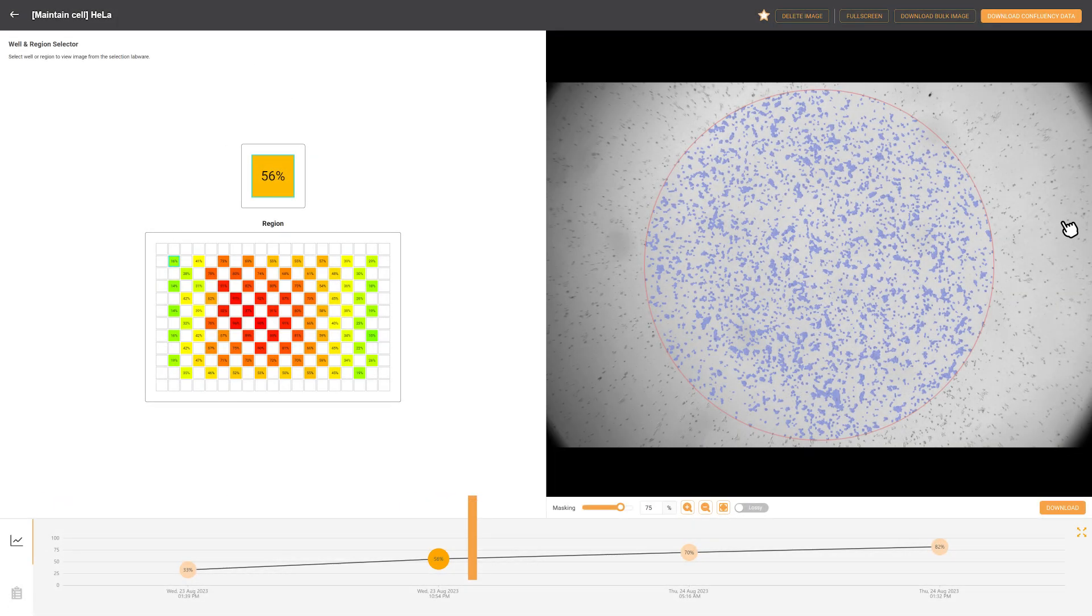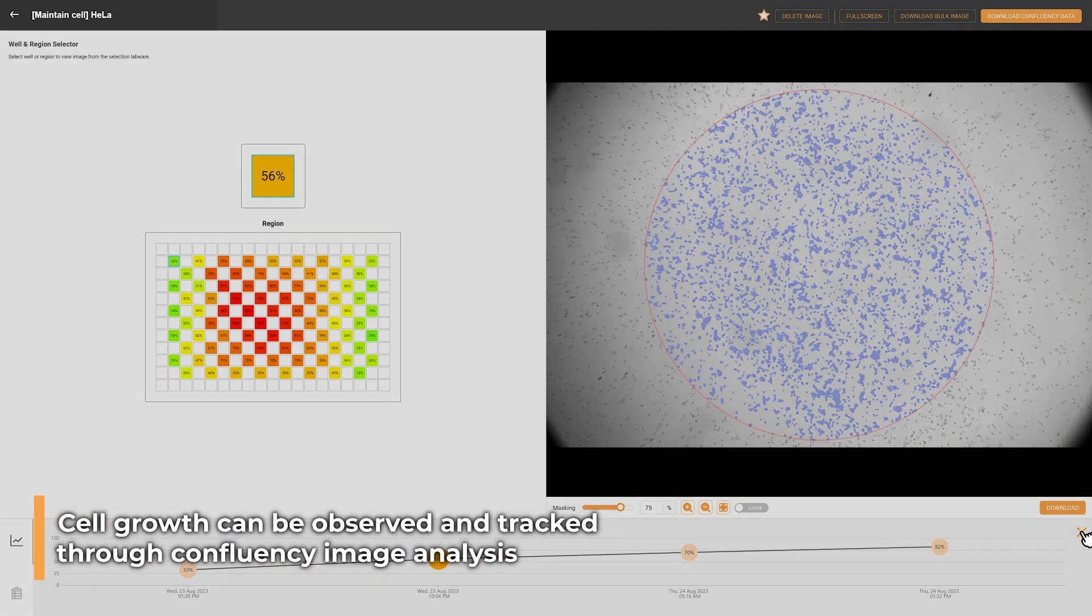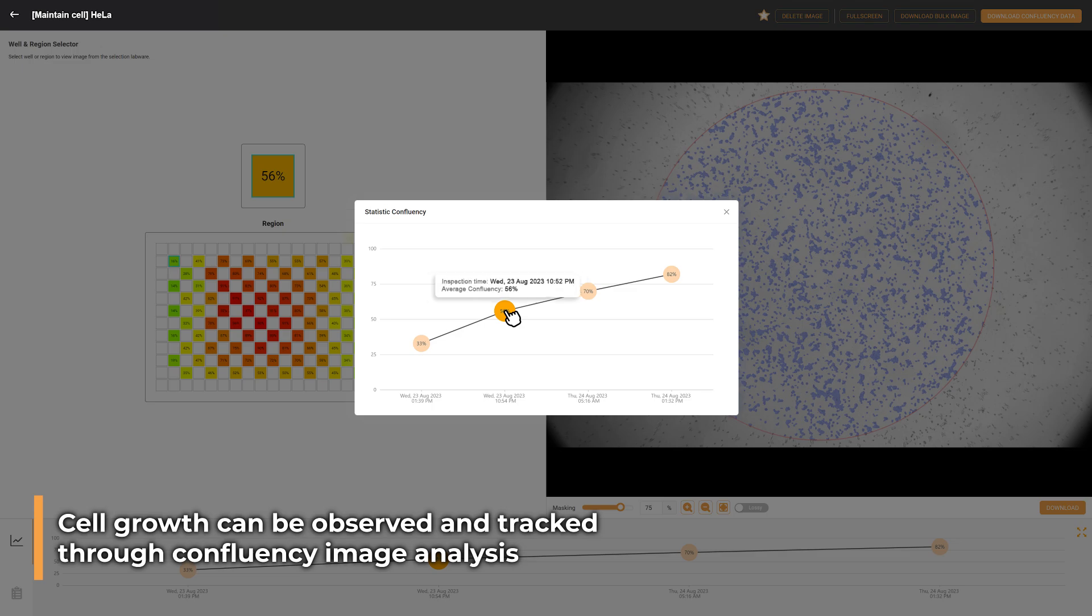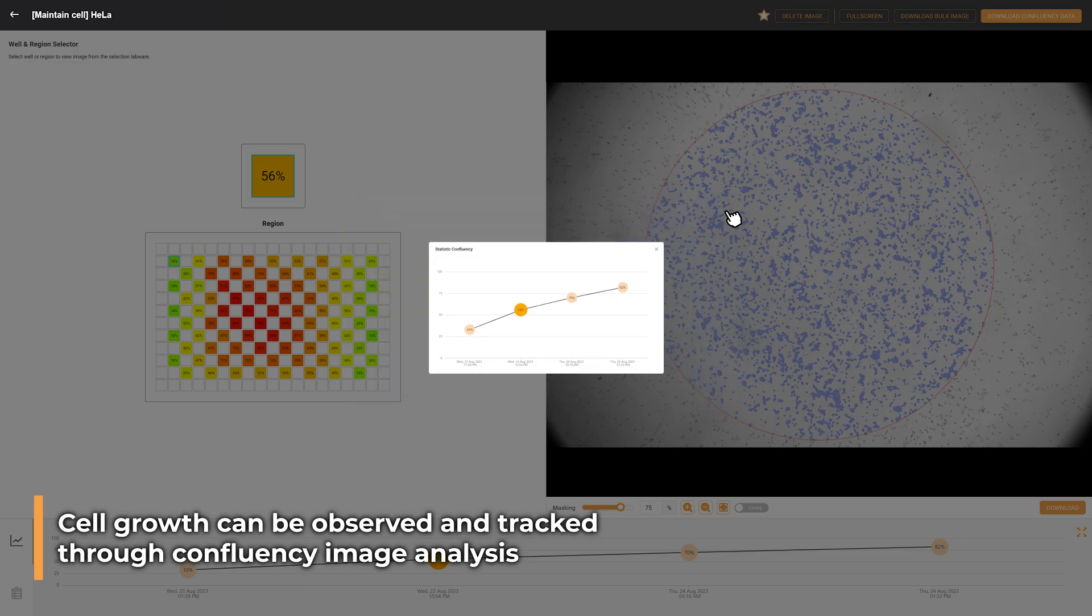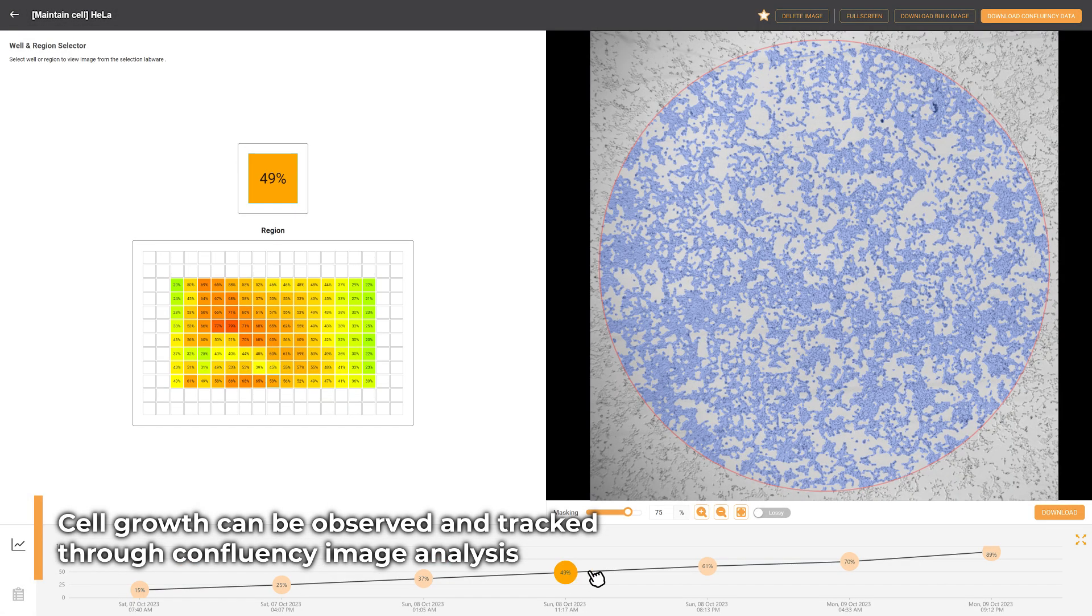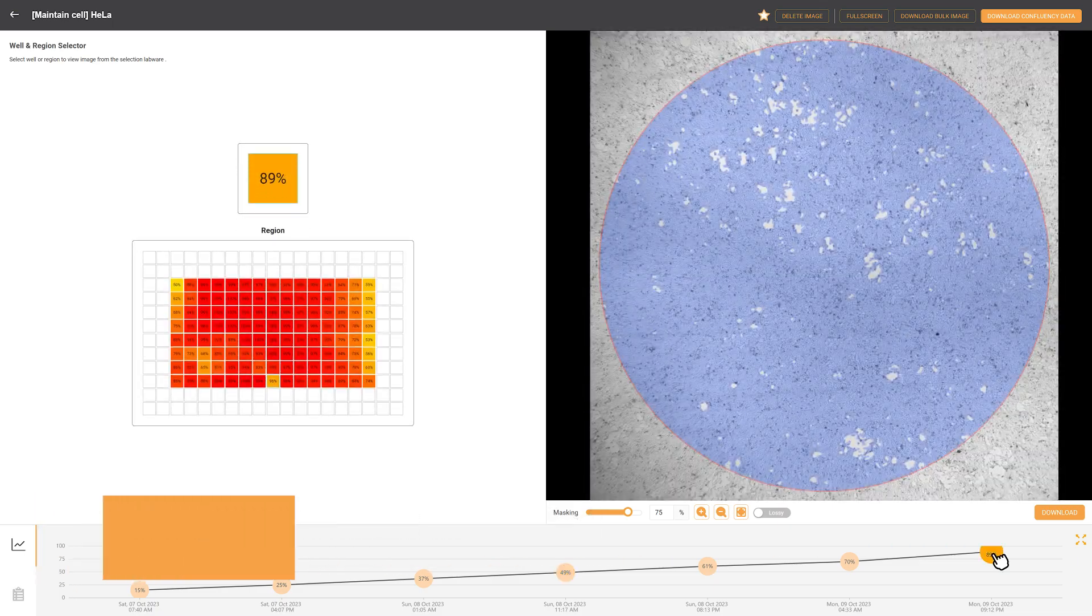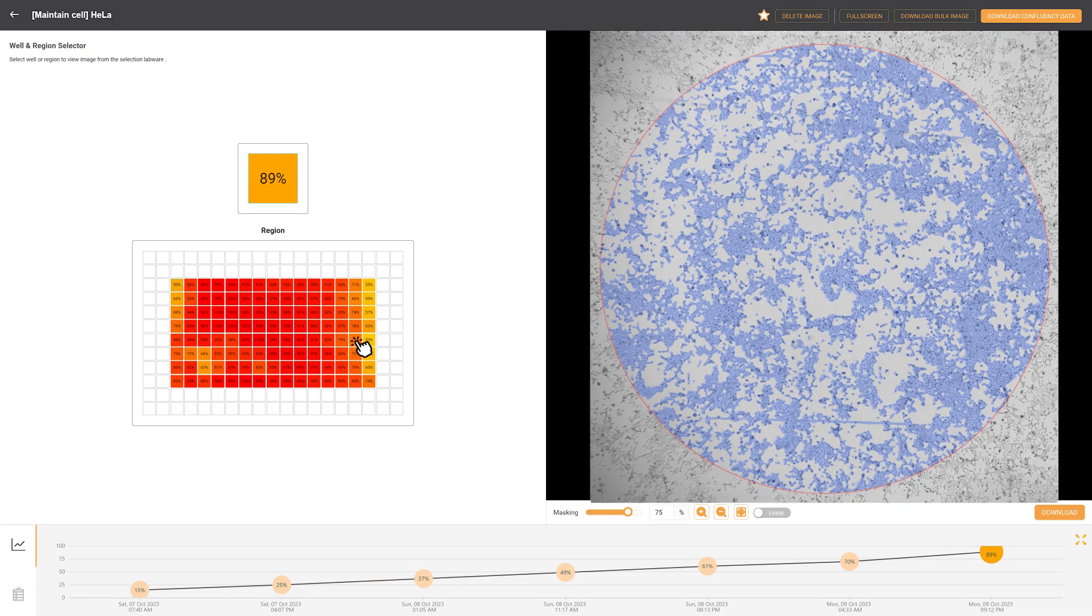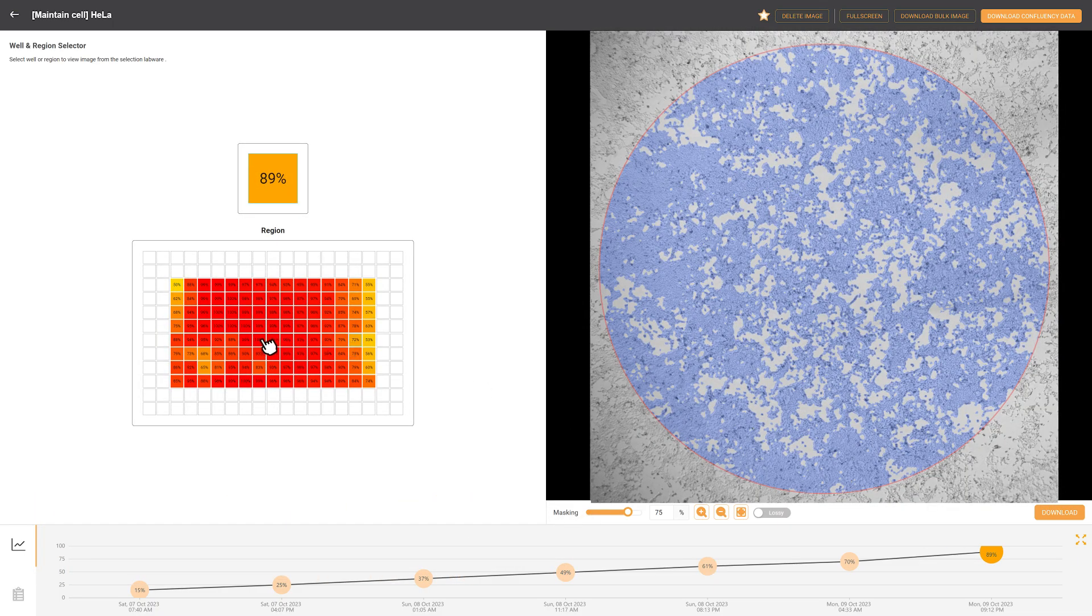Users can easily observe the cell growth from the overall confluency image over time or confluency in specific different regions. To learn more, visit formulatrix.com.